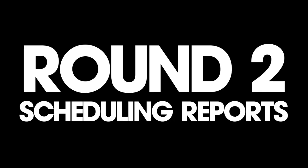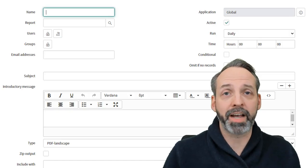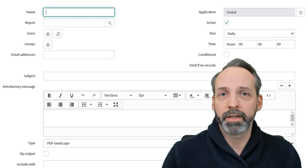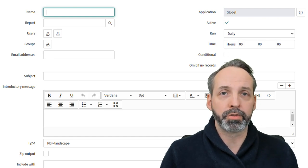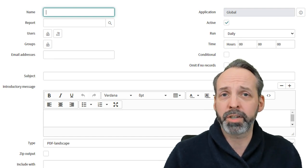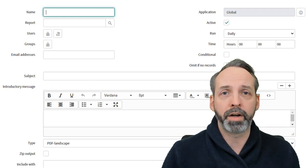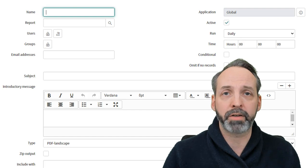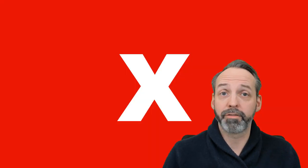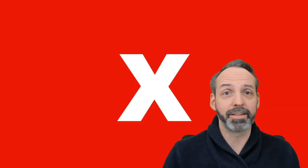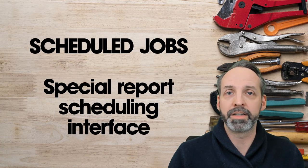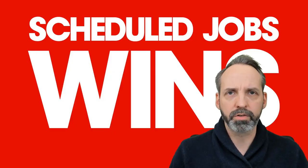Round 2. Scheduling Reports. Fight! Scheduled Jobs has its own dedicated interface when you want to schedule a report. It asks for things like the users and groups you want to receive it, the subject line, whether or not you want to zip the file contents, and many other pieces of information we'd expect when trying to email something to someone. Flow Designer does not. Since Flow Designer has no answer for Scheduled Job in this round, Scheduled Jobs wins.